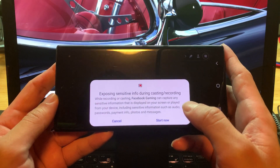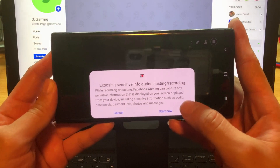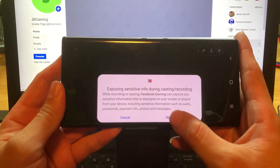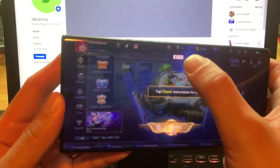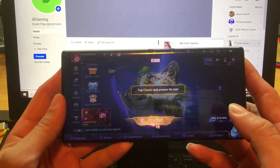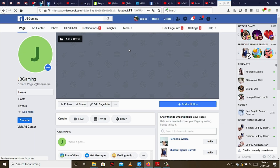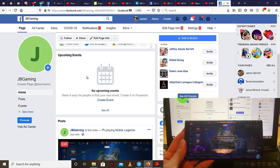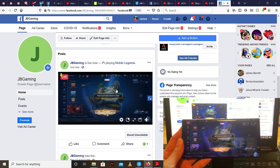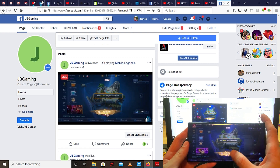Before I start, I'll go to my computer to show you that I'm actually live on my Facebook page. Now I'm gonna press start. As you can see, it's now showing in red. I'll go to my computer, refresh the page, and scroll down — as you can see, I'm now actually live on my Facebook page.